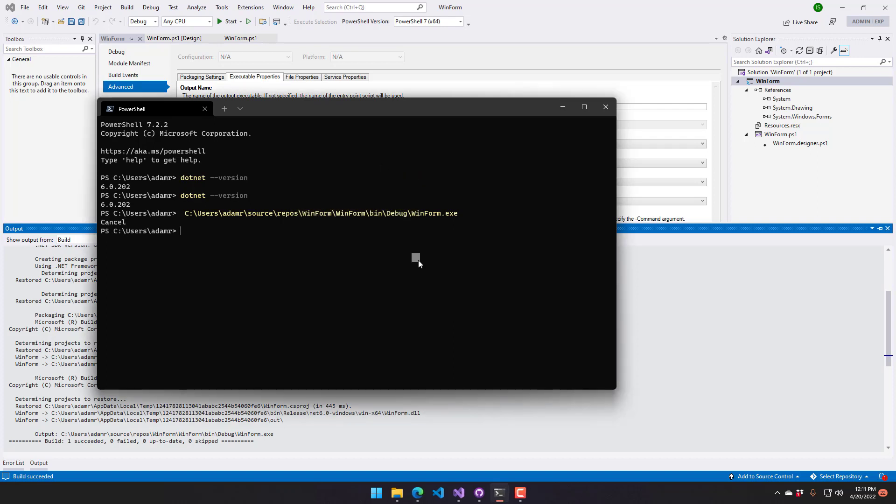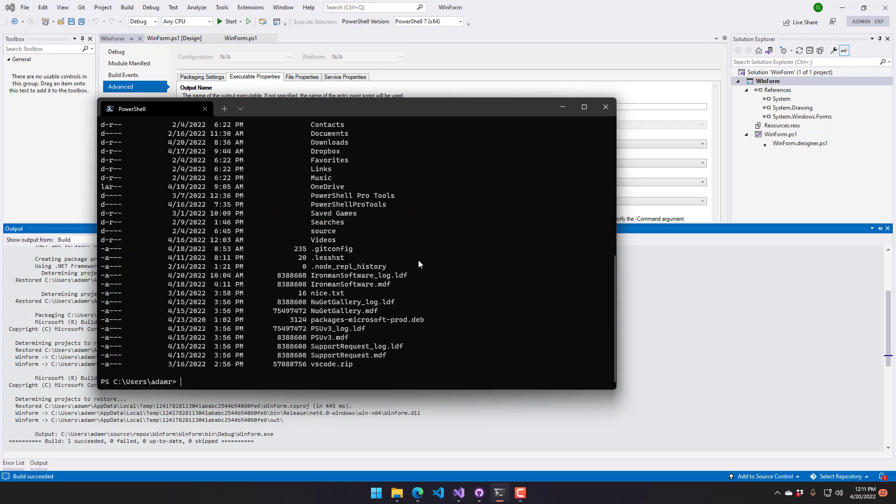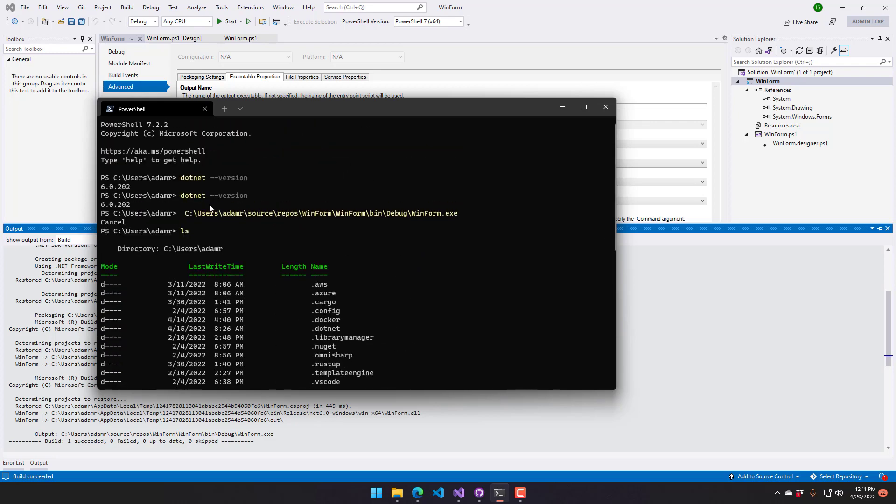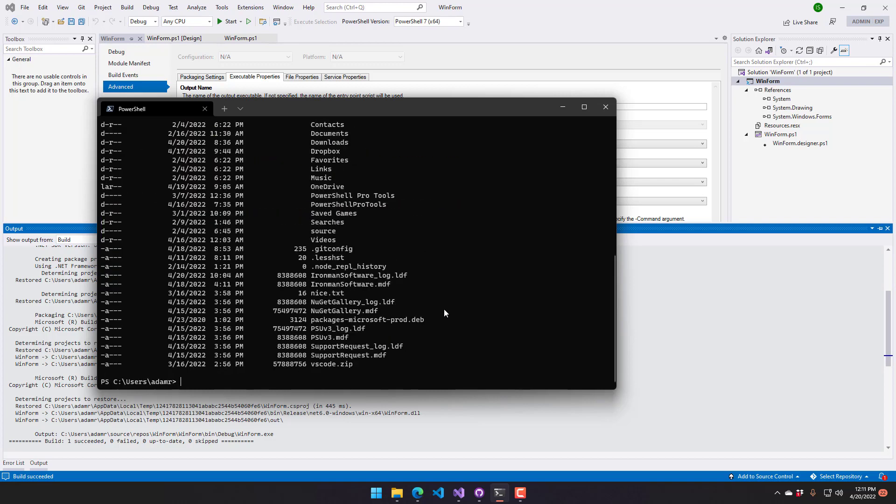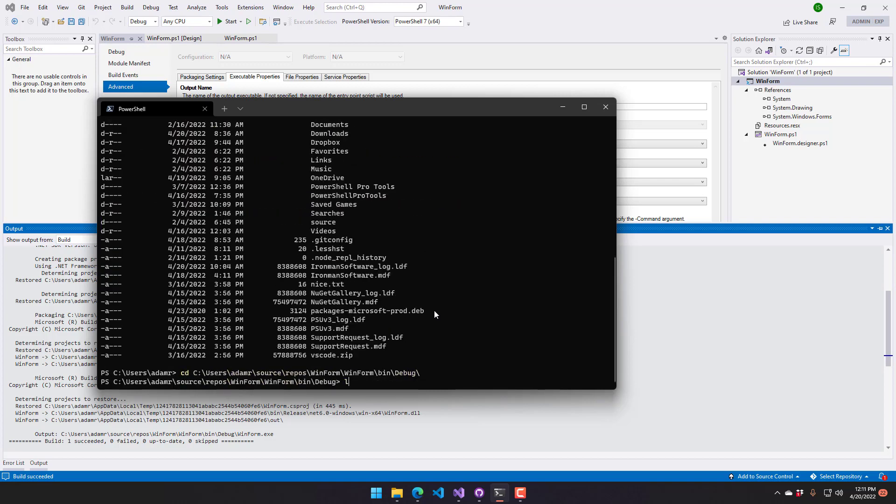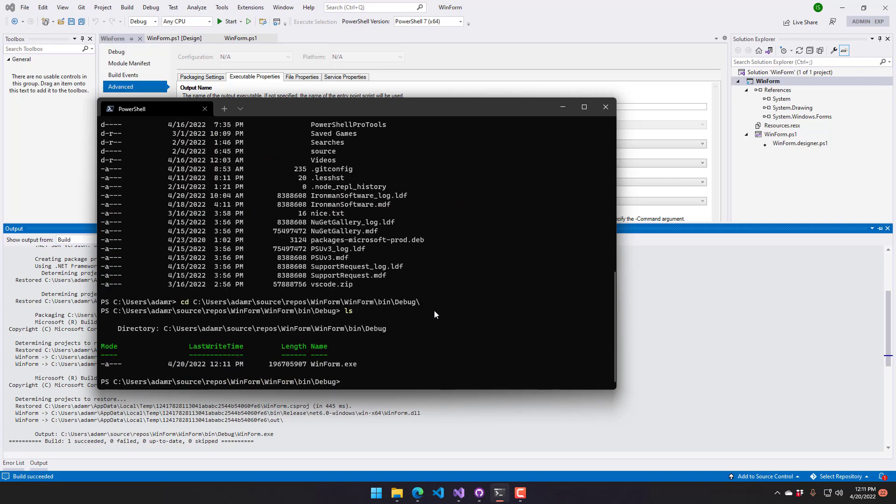One really nice thing about PowerShell 7 executables is that they actually are self-contained. You're going to find that they're much larger than Windows Forms executables. This Windows Form is almost 200 megabytes because it has the whole .NET runtime and PowerShell SDK included. Because of that, you can move it to systems that aren't running PowerShell 7. So if you have systems that you want to run scripts made for PowerShell 7, but without actually installing PowerShell 7, you can use the compiler inside Visual Studio to generate this.